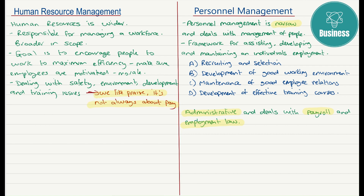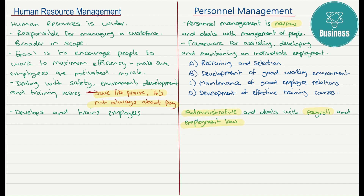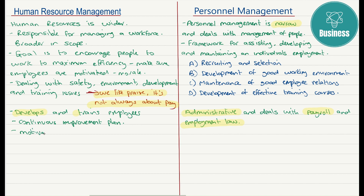The HR function manages the whole workforce. It develops and trains employees in order to enhance efficiency and meet organizational goals. It has a continuous improvement plan — constantly trying to improve the workforce and the conditions of employment so that there is greater retention. People like working for the company, there are better communications, and morale is quite high. The HR function is an integral and very important part of the organization.